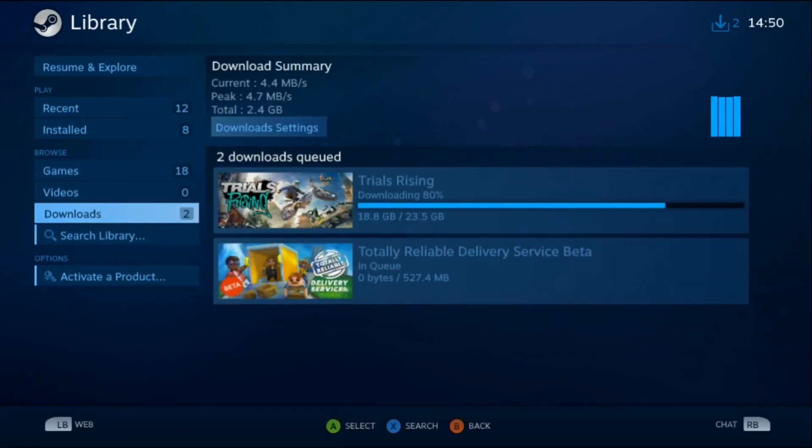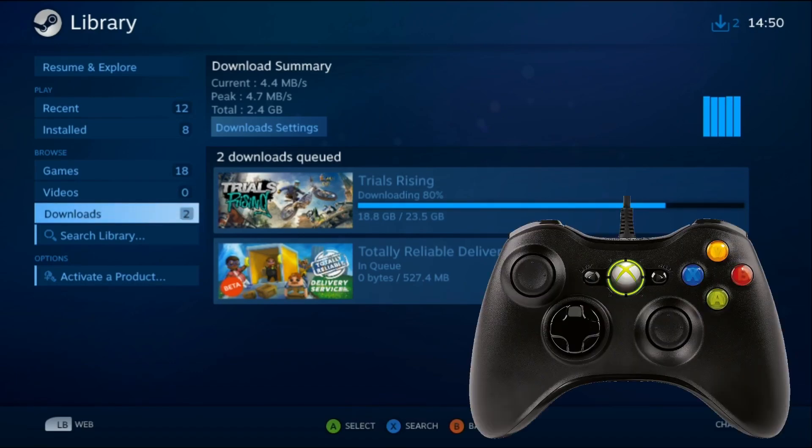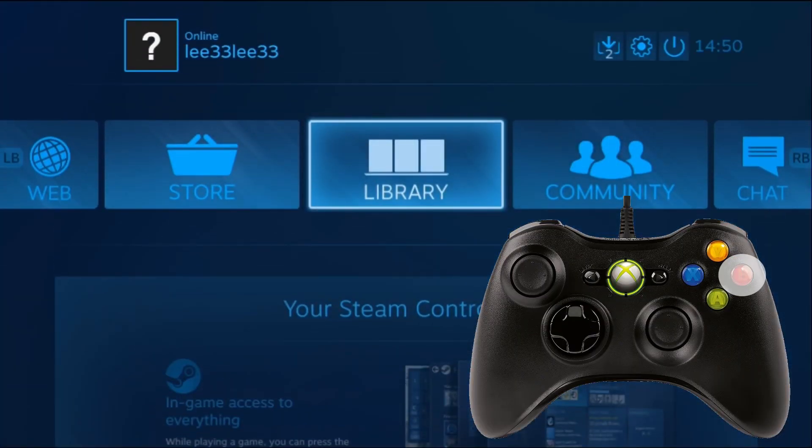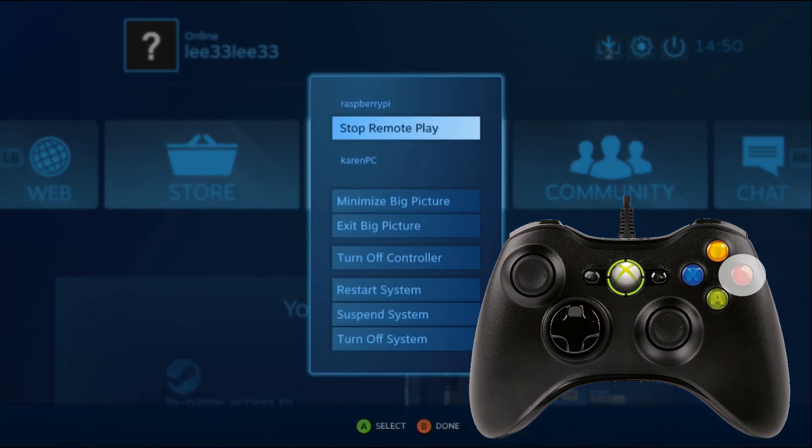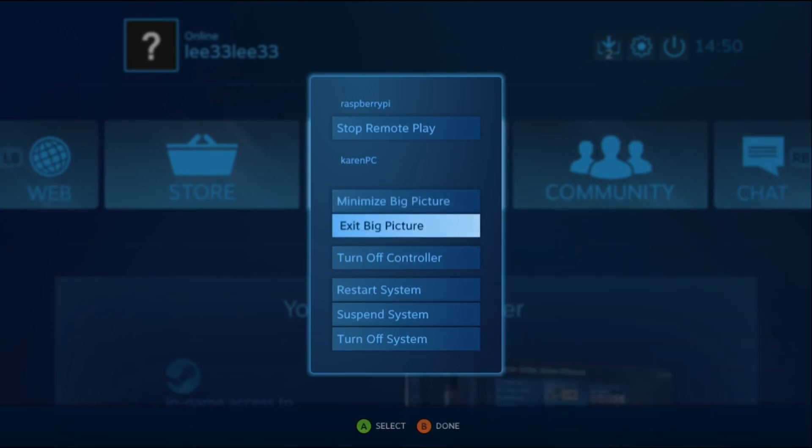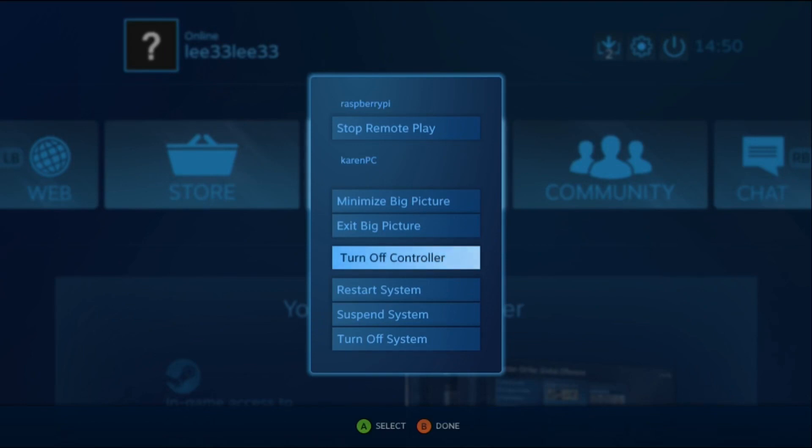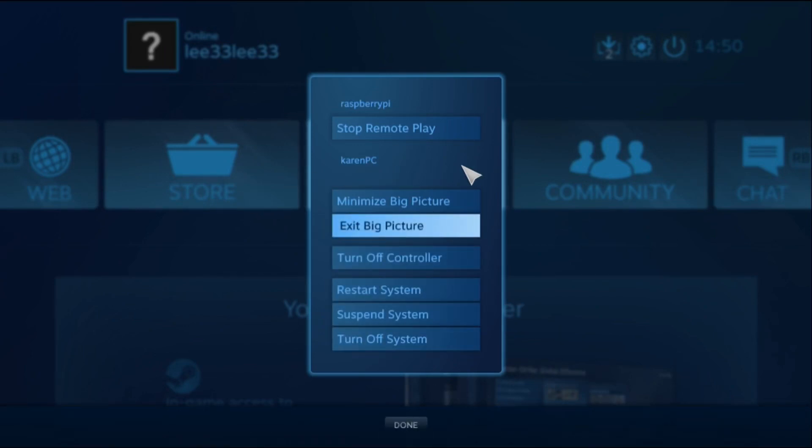Press the back button again and then you can exit big picture, turn off, or whatever. Because if you need to access your Pi, you'll find that you can't actually get to your Raspberry Pi without exiting via this. If we go exit big picture, there you go.